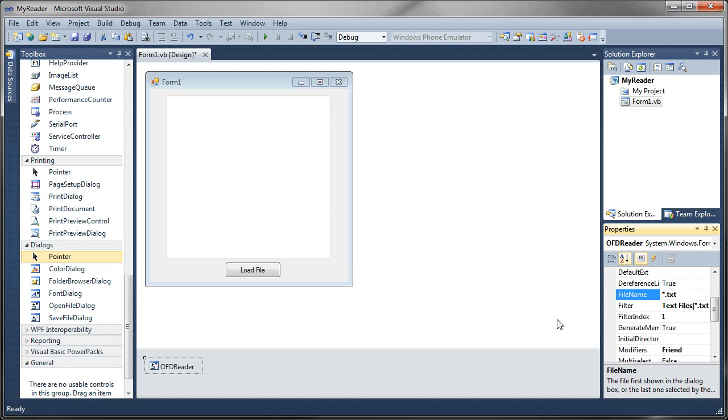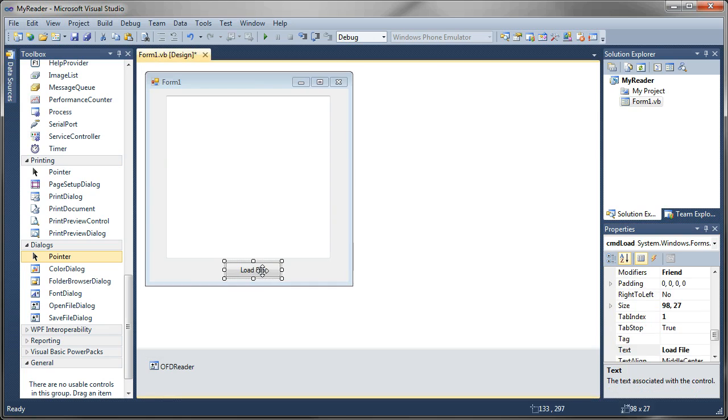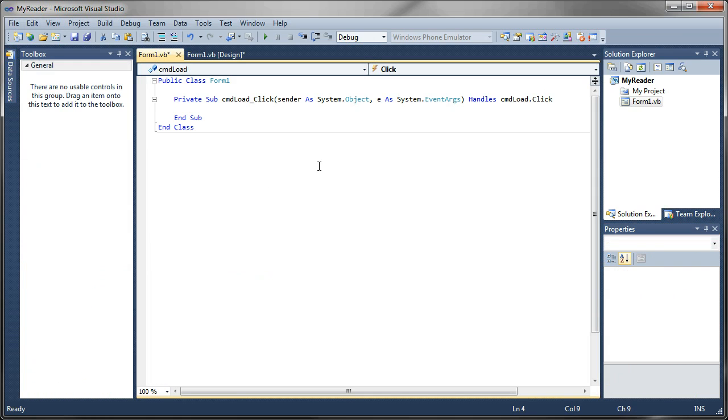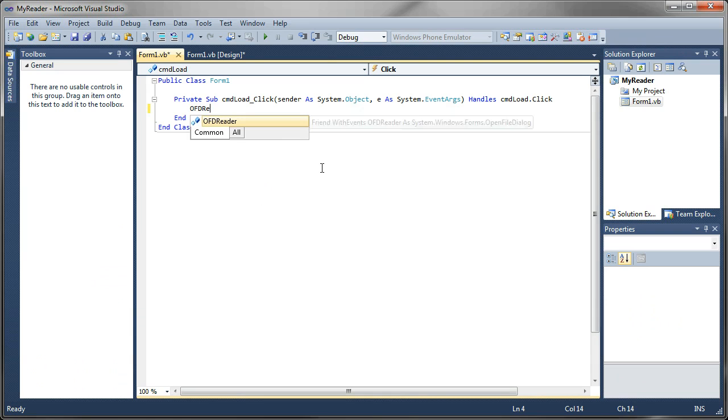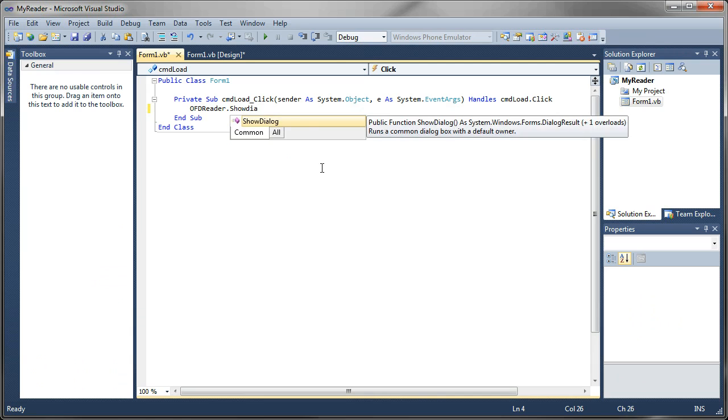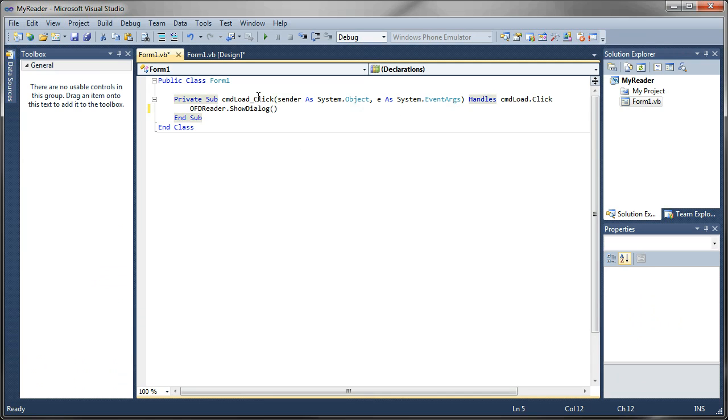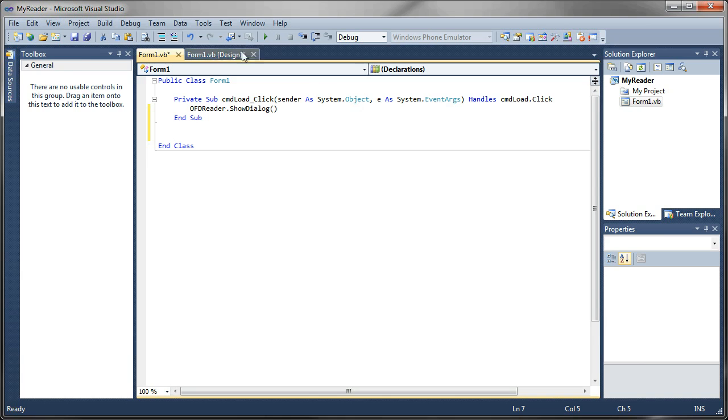Alright, with that set up, we are ready to start coding. First thing we need to do is set our load file button. What we're going to do is make it so when we click this button, it launches the reader. And then we can select a file and then it will read the file into the box. So we'll double click on that. And in the click event, we're going to set OFD reader, that's our open file dialog, to show dialog. That makes it so our open file dialog pops up.